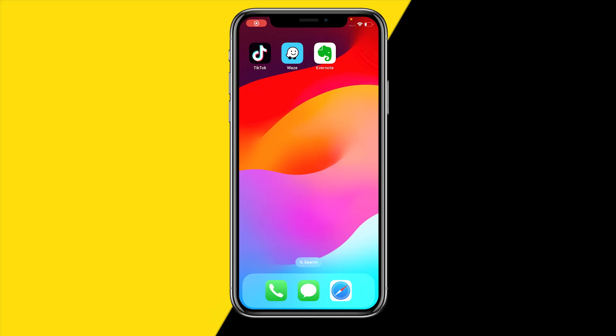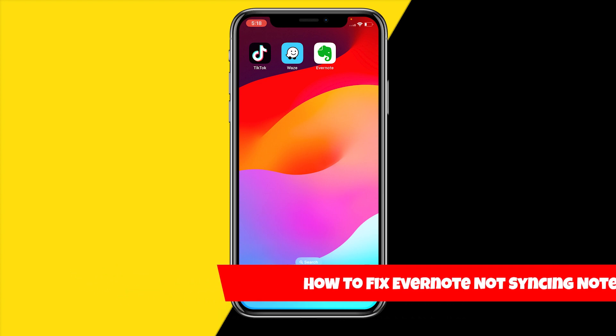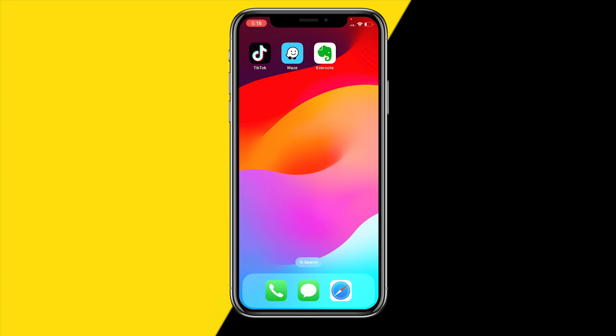Hello everyone, welcome to this video. In this video I'm going to show you how you can fix Evernote's not syncing notes. So if the Evernote app or the Evernote website is not syncing notes, in this video I'm going to show you how you can fix that.